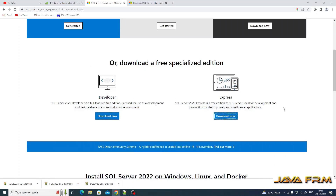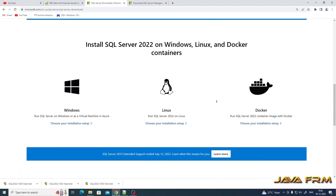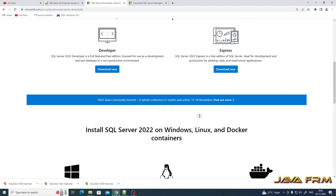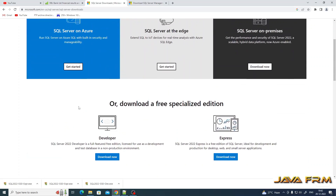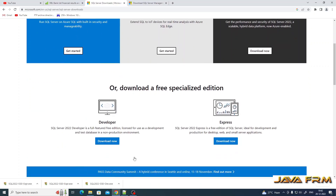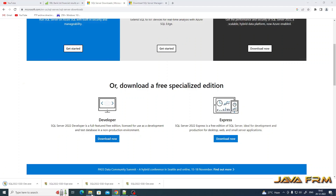Welcome to Java Forum. I am going to show you how to download Microsoft SQL Server 2022 Developer Edition from the Microsoft website. Here you can see that I am already on the Microsoft.com SQL Server download page. Two editions are available for free download: Developer and Express. Now I'm going to download the Developer Edition.